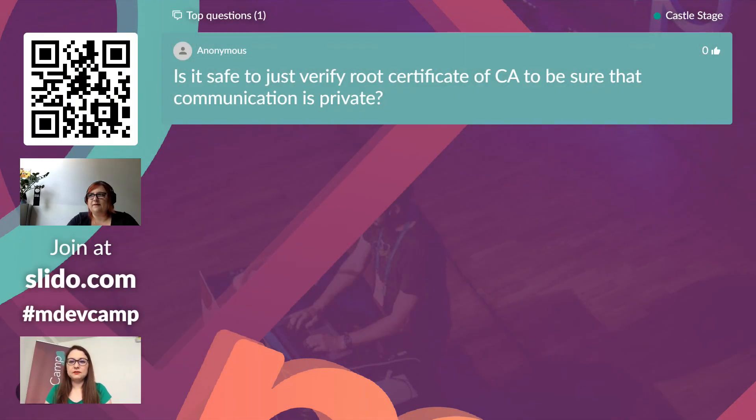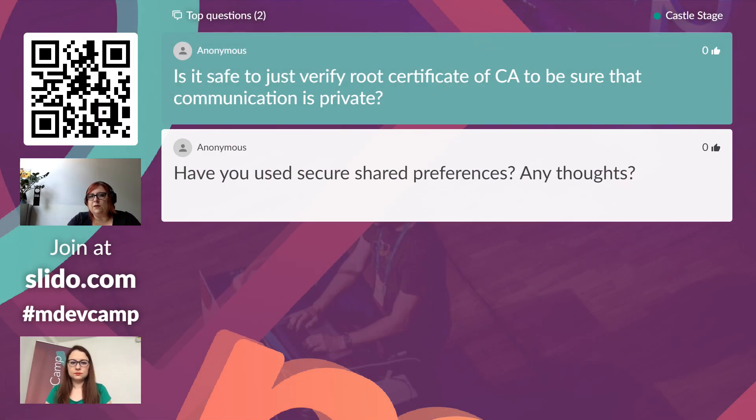From the host: thank you very much, Anna — that was very comprehensive. We have a question from Slido: 'Is it safe to just verify the root certificate of a CA to be sure that communication is private?' From Android's standpoint, the whole chain will be verified. It will say whether or not the certificate authority's certificate was compromised, but it doesn't generally verify that the intermediate or identity certificates were not compromised. If a company were to lose its private key and the identity certificate were used to generate another certificate, that whole branch would need to be cut off. Just checking the root is not enough — you need to verify the whole chain.